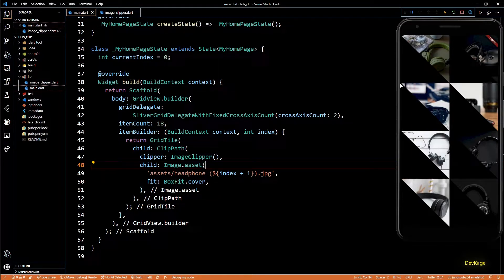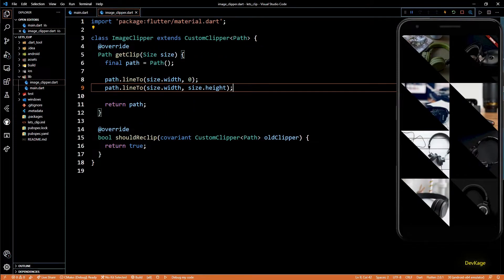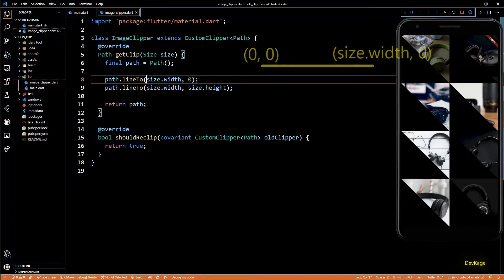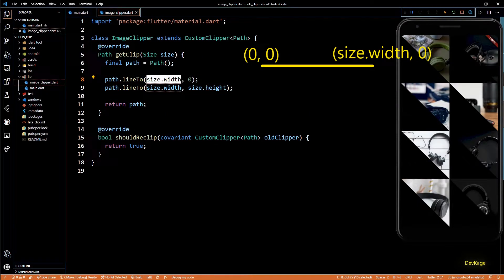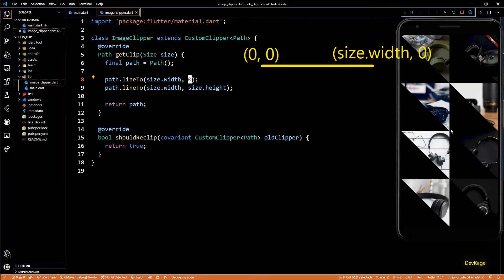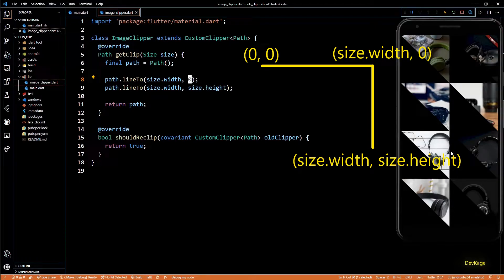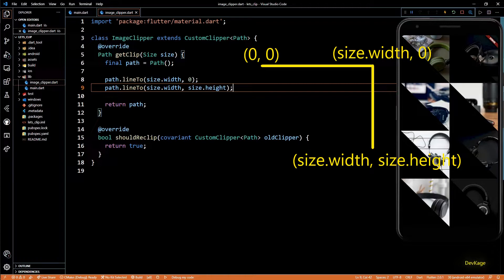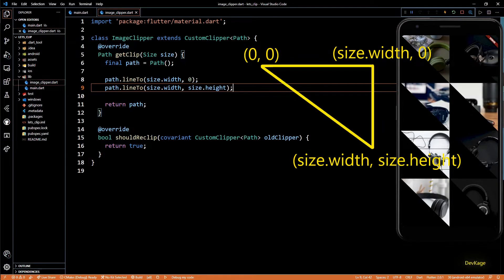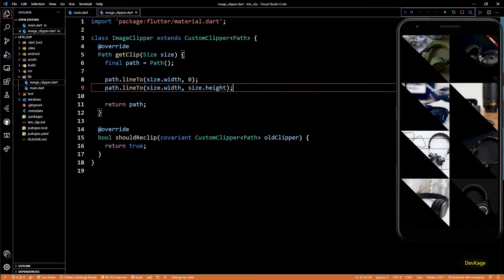And for each image, the initial start point will be the top left corner of that image. When we call path.lineTo size.width, 0, it creates a horizontal line. And when we call path.lineTo size.width, size.height, it creates a vertical line from previous point. And since we didn't close the path, it gets automatically closed by connecting last endpoint and the initial start point.